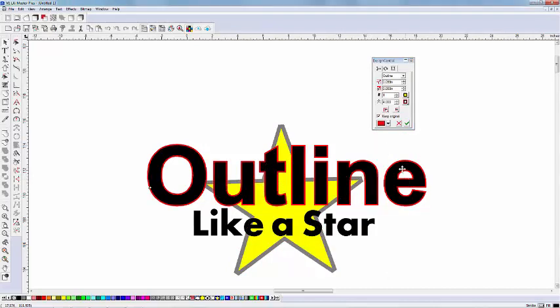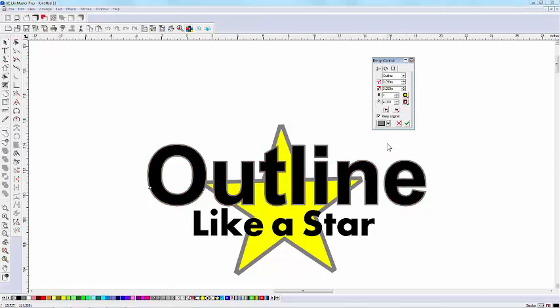So, that's the outline effect, a tool worth getting familiar with on your LXI software.